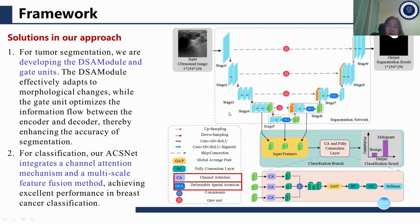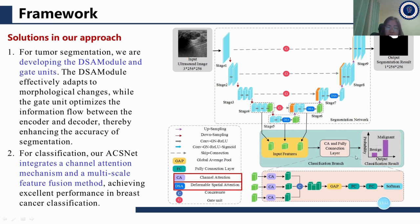Here is our ACS-net framework. For tumor segmentation, we developed the DSA module and the GATE unit. The DSA module effectively adapts to morphological changes, while the GATE unit optimizes information flow between the encoder and decoder, enhancing segmentation accuracy. For classification, our network integrates a channel attention mechanism and a multi-scale feature fusion method, achieving excellent performance in breast cancer classification.